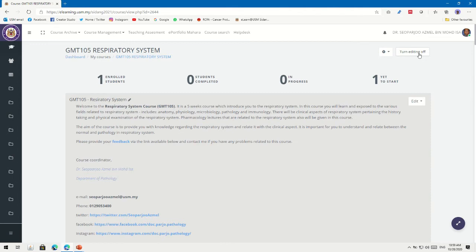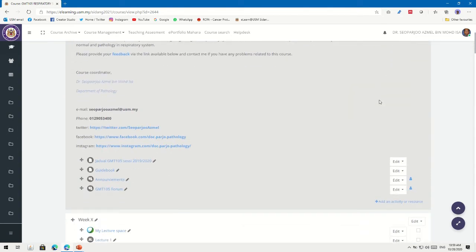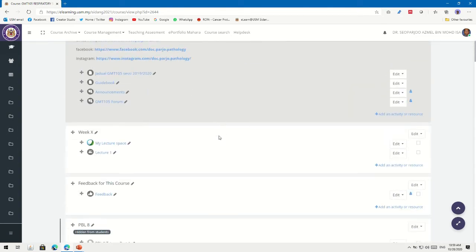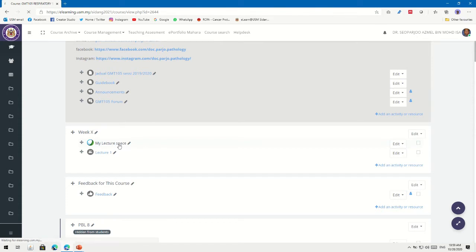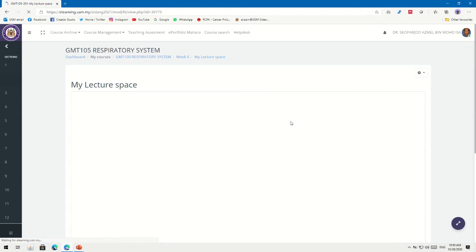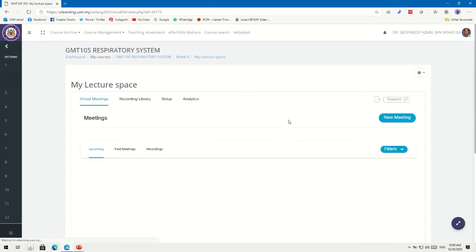You need to turn editing on first if you haven't done that. Then go to the respective week where you want to add your recording. For me, I'll go to Week X. You can see my previous videos on how to set up your learning space here using Cisco Webex.